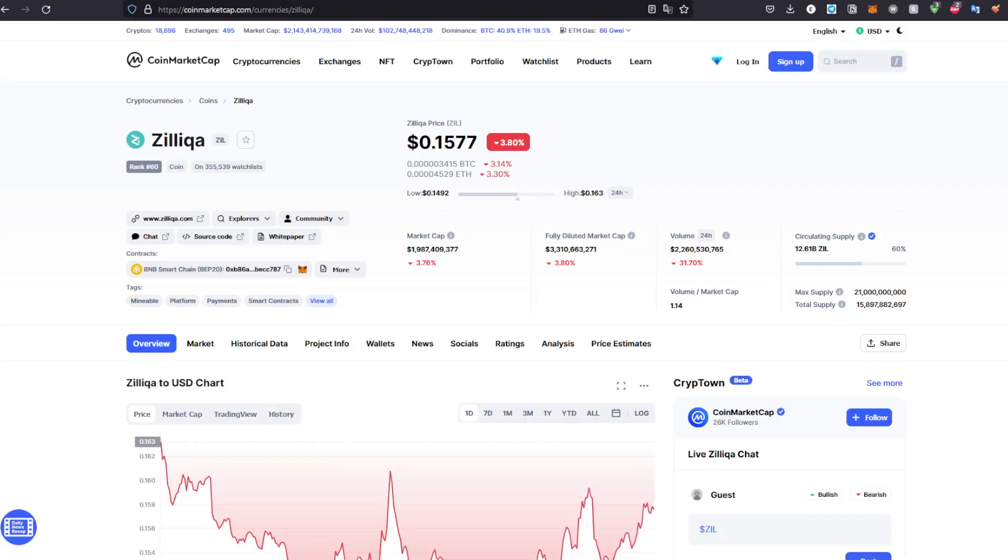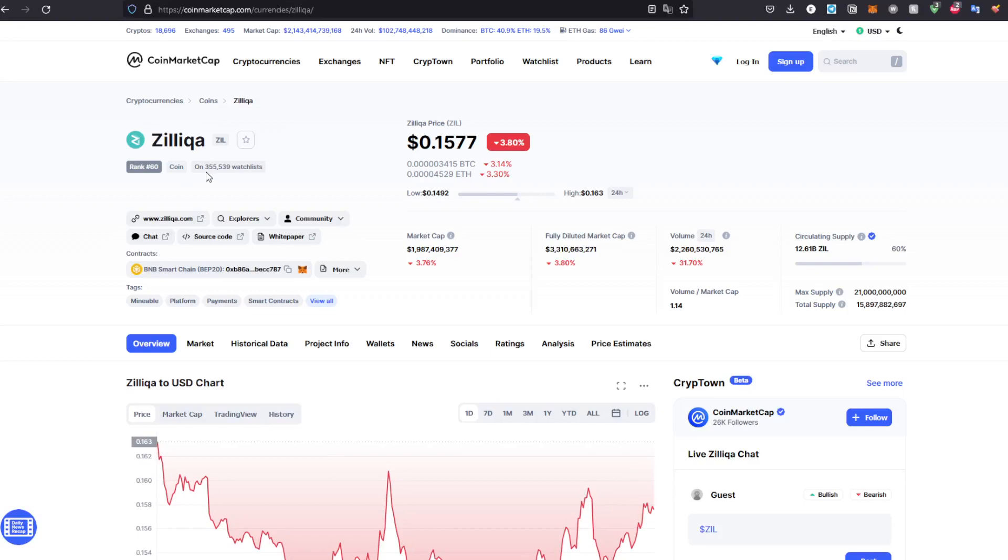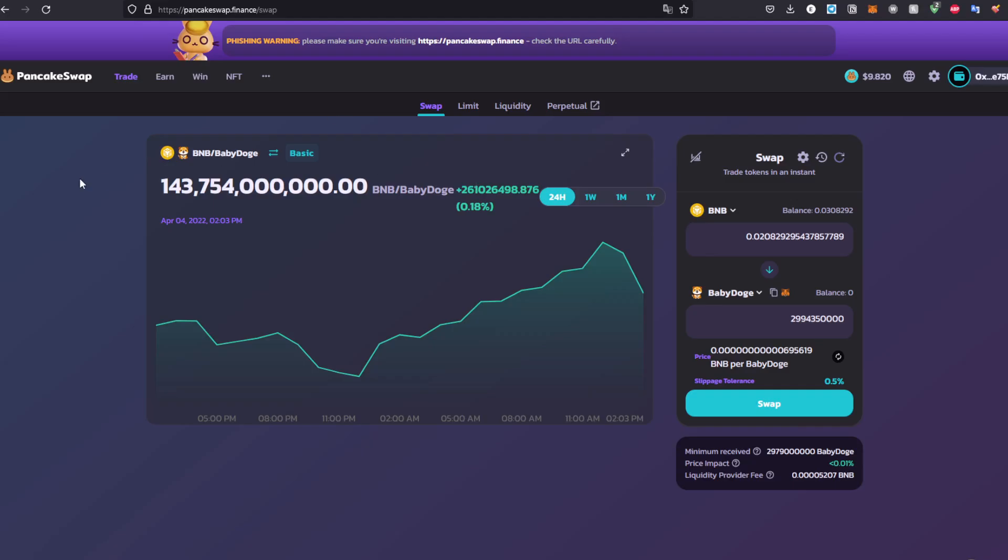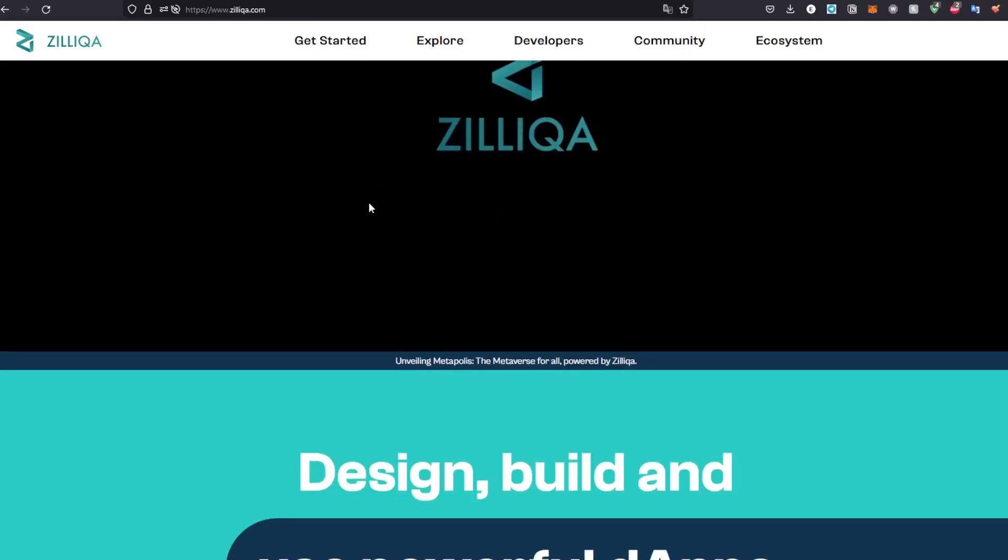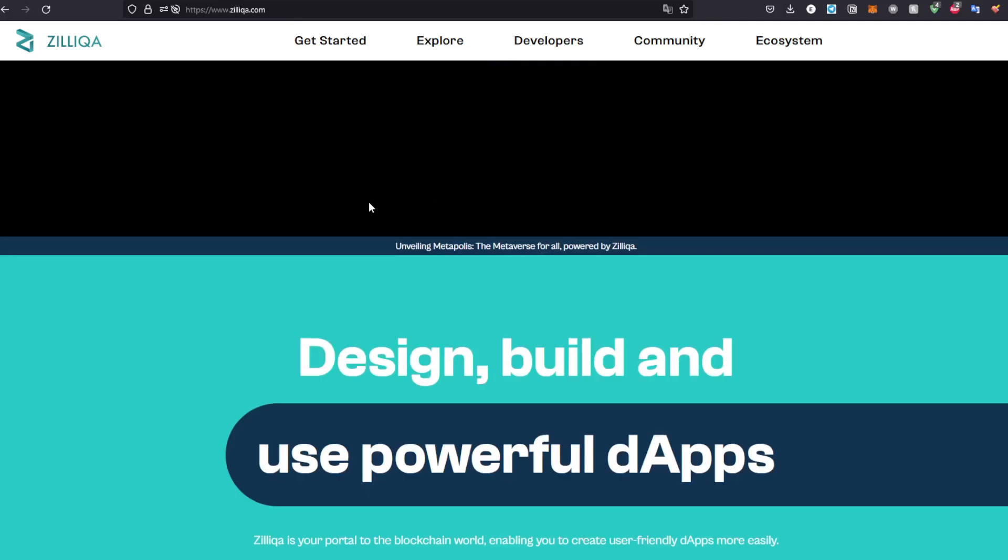Hello everybody, welcome back to a new video. In today's video we'll be exploring how to buy the Zilqa token, or the ZIL token, on PancakeSwap. It's going to be a very simple, straightforward tutorial. Let's get right into it. Zilqa is a pretty famous meme token right now. As I said, you can go ahead first of all to CoinMarketCap.